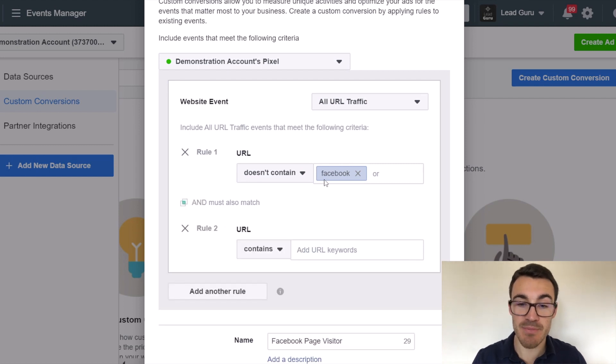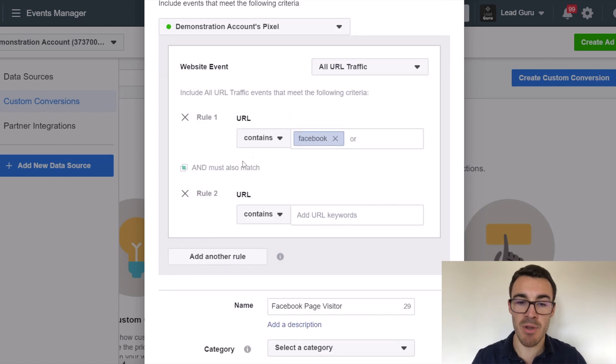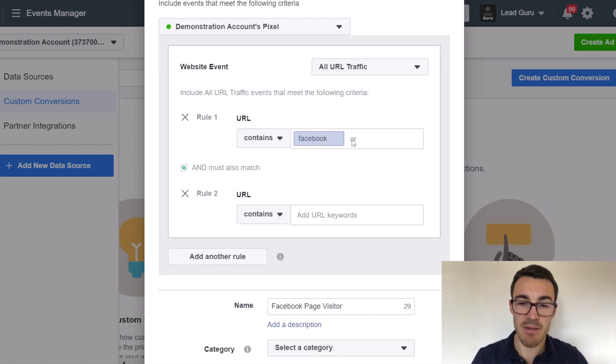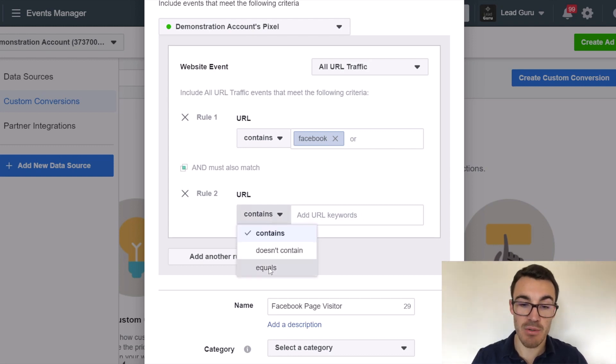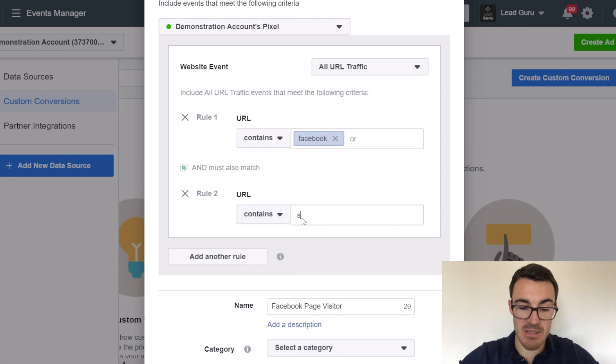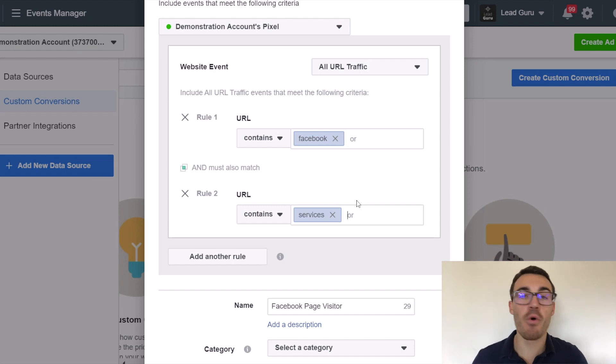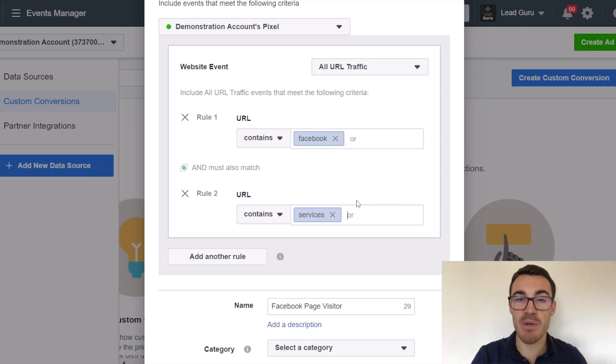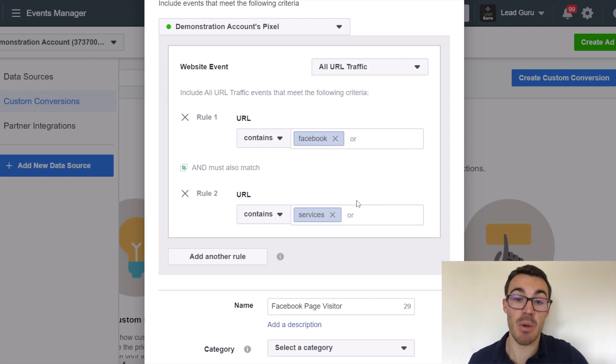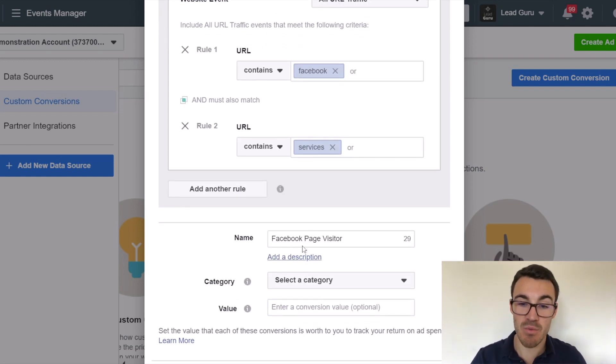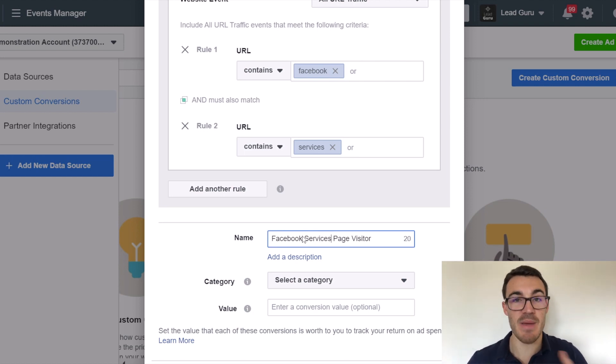You can also add multiple rules. So I could say, for example, look, I want this custom conversion to be triggered when someone visits a page that has Facebook in the URL and also has a page that has services in the URL. So perhaps I've got four or five different pages all to do with our Facebook advertising services and each one has the word Facebook and the word services in the URL. And therefore this would tell me instead of a Facebook page visitor, I could say this was a Facebook services page visitor.